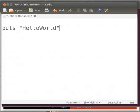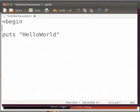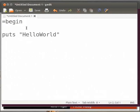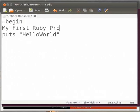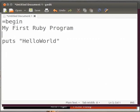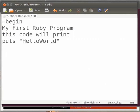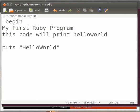Let's learn how to add multiple line or block comments. Before the puts command, type equal to begin and press enter. Equal to begin is used to start the comment. Type the comments that you wish to add. I will type my first Ruby program and press enter. Then type this code will print hello world and press enter. Now type equal to end. Equal to end is used to end the multiple line comment.